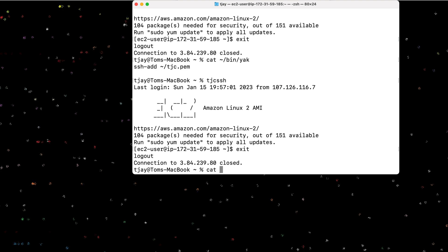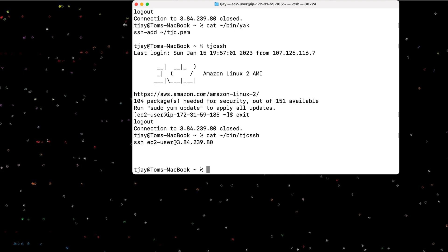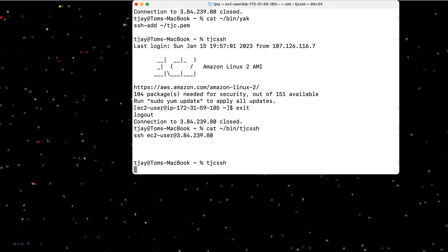So let's see what that actually looks like as well. So all this does in here is calls the ssh EC2 users. So this way I can simply run the tjc ssh command. I know I'm going to go to Thomas J Consulting and I'm ssh into that machine.